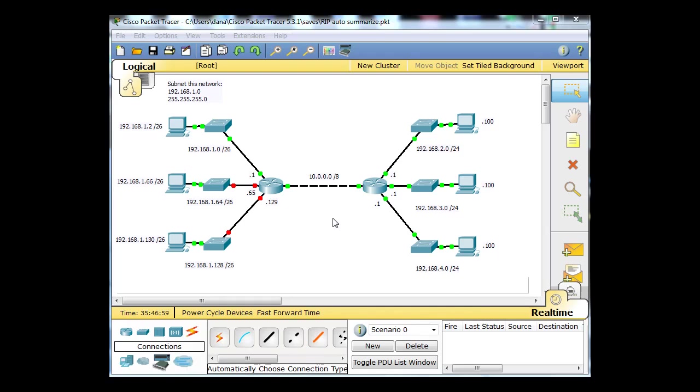This is a video tutorial about RIP and how RIP auto-summarizes across classful network boundaries. RIP version 1 is not able to include subnet masks, so it can't use variable length subnet masks. It relies only on classful networks. I've set this up to show you how this functions in RIP and when it will cause problems.